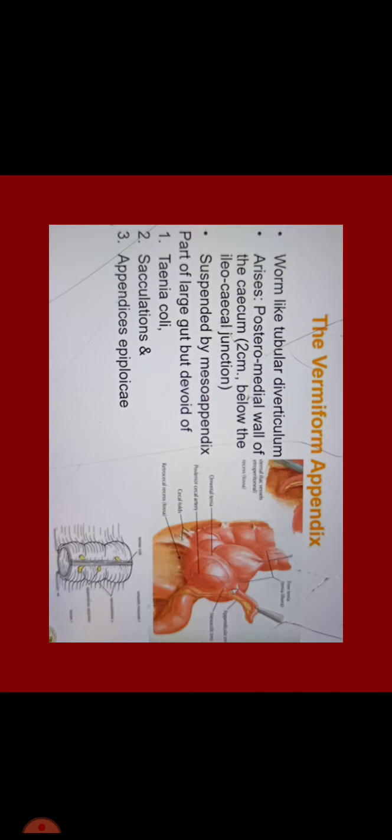Now we will discuss about the vermiform appendix which is a worm-like tubular diverticulum. It arises from the posterior medial wall of the cecum, 2 cm below the ileocecal junction. It is suspended by meso appendix. It is a part of gut but devoid of tenea coli, ceculation and appendices epiploicae which is a main differentiating point. Large intestine has these three present but vermiform appendix is a part of large intestine but is devoid of these three.